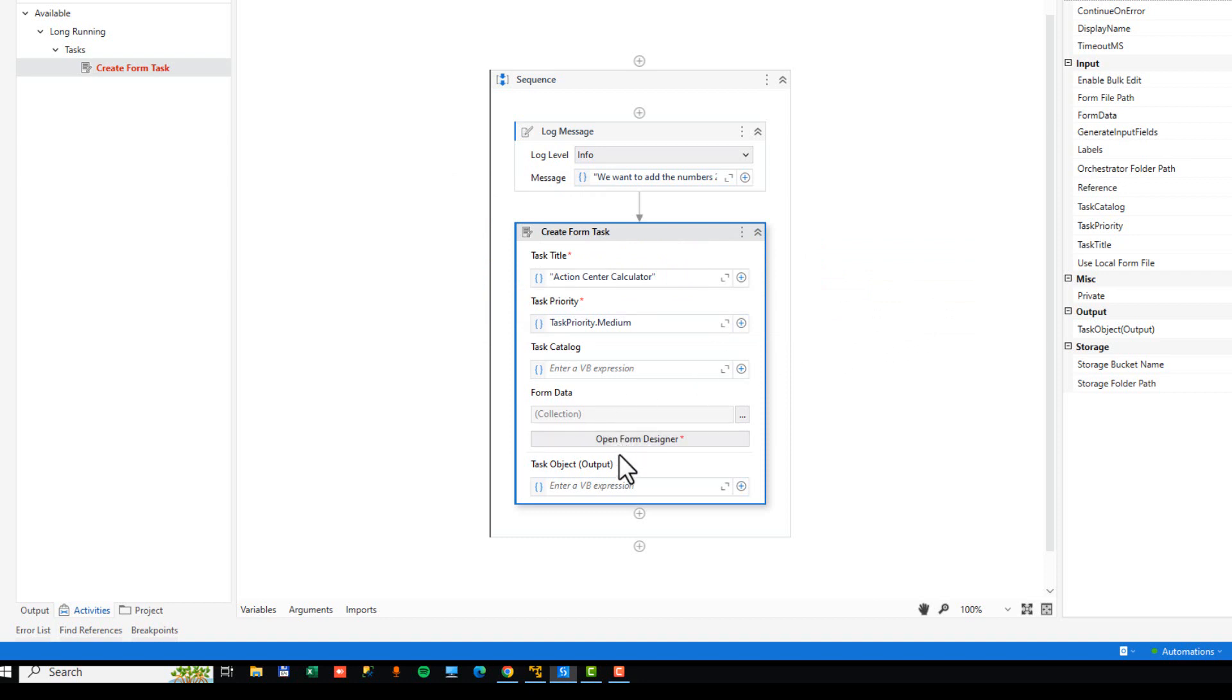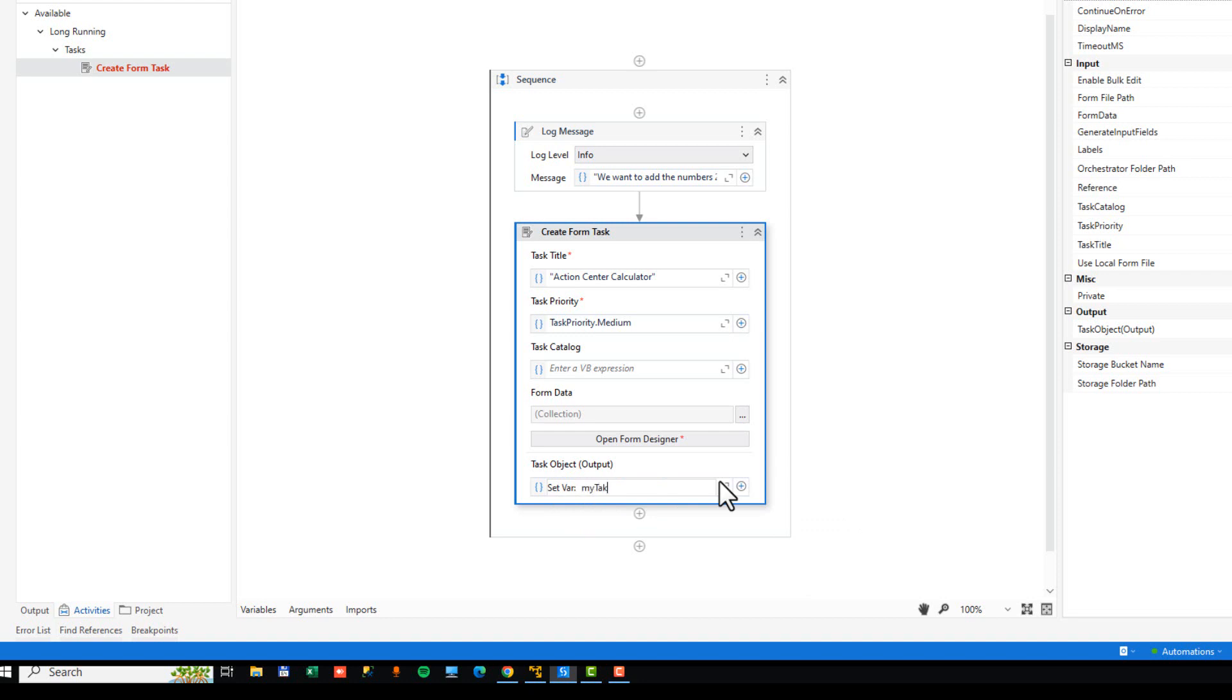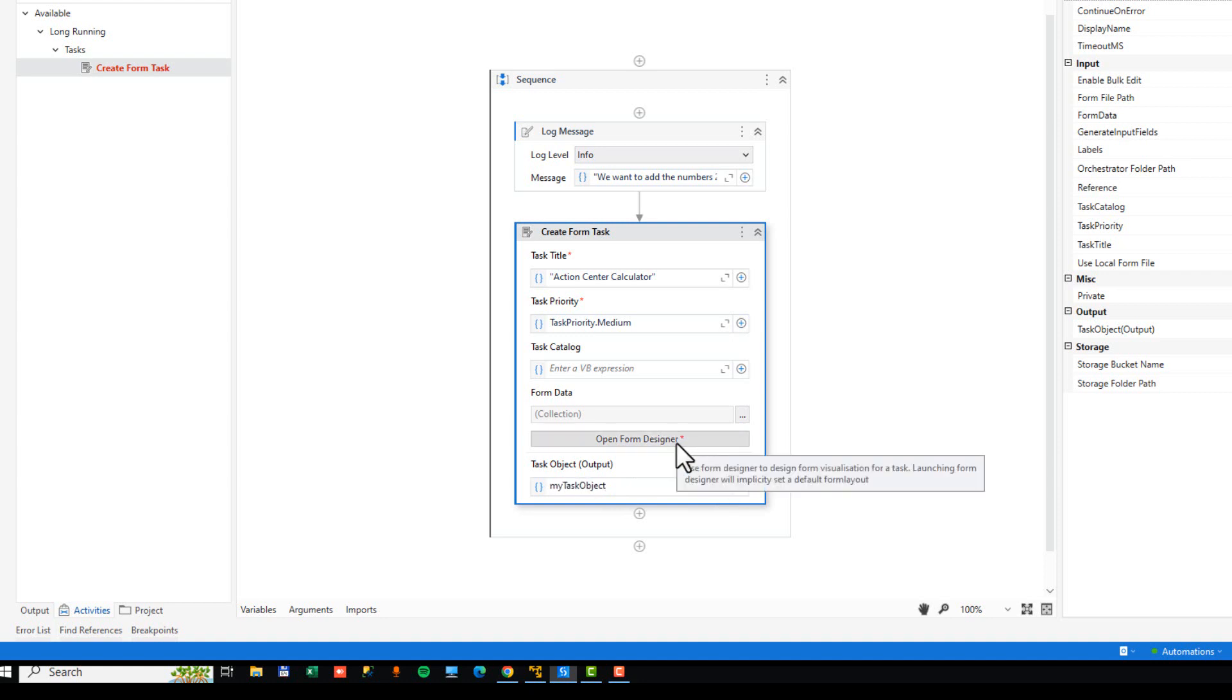And we will click OK. Then we need to provide also a task object variable for it to put the output of the form action. So we'll create that, press Ctrl K, and we'll just call it my task object like that.